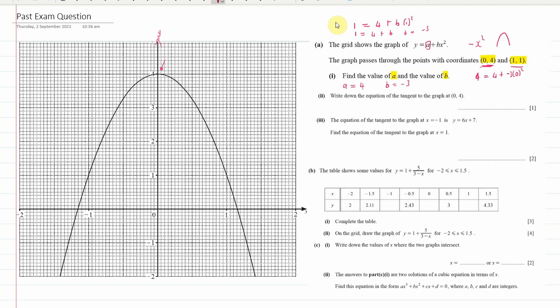We're going to write the equation of the tangent — that's the next question — at (0, 4). A tangent touches at one point. You know that the gradient at the maximum point is 0, so the tangent is simply y equals 4.